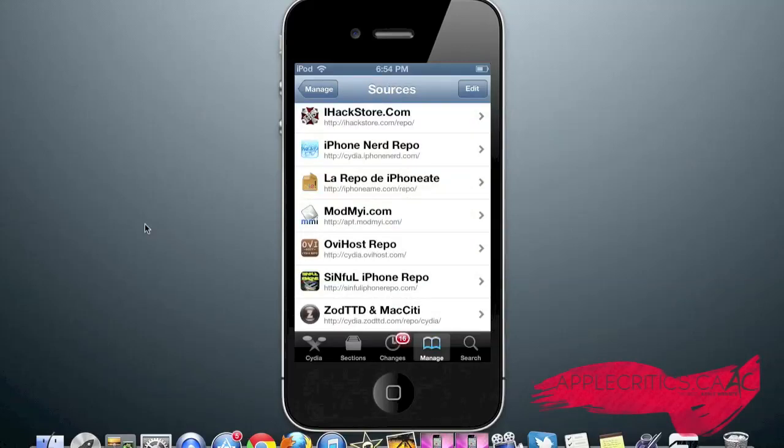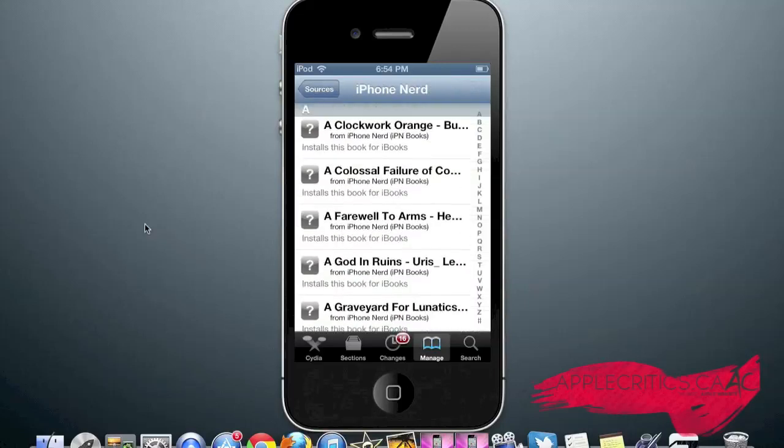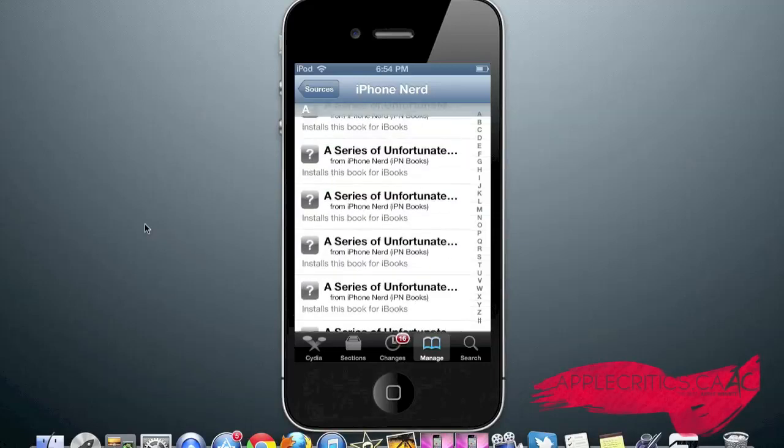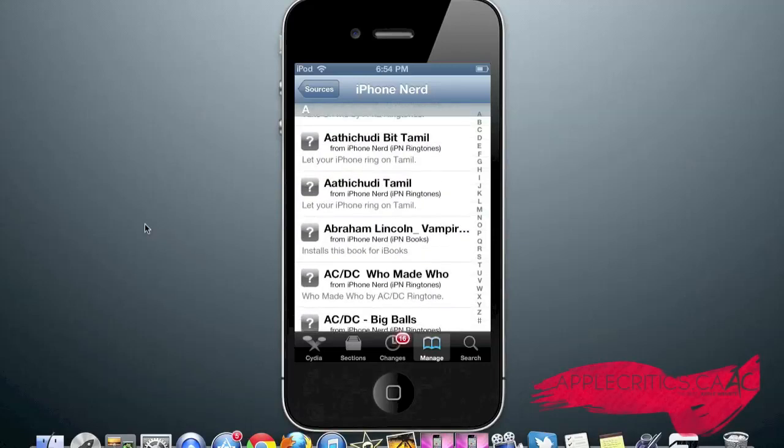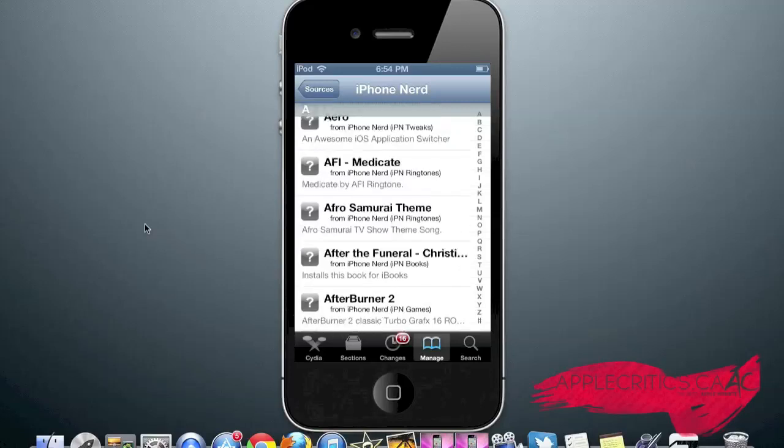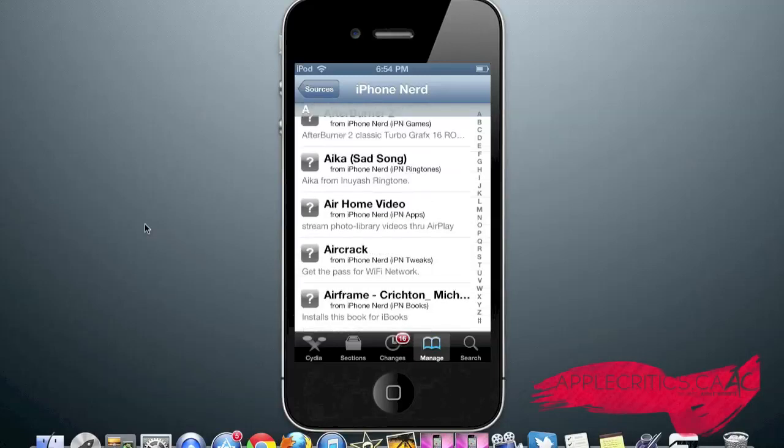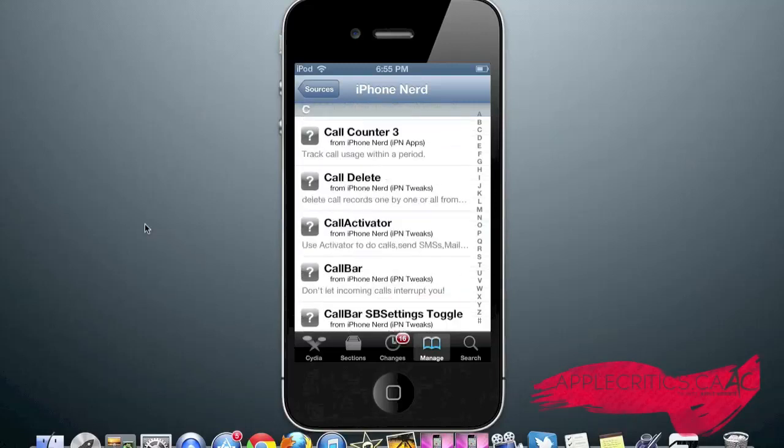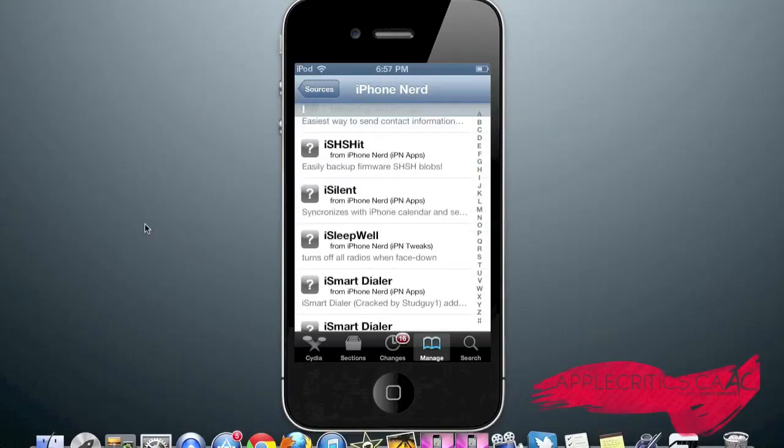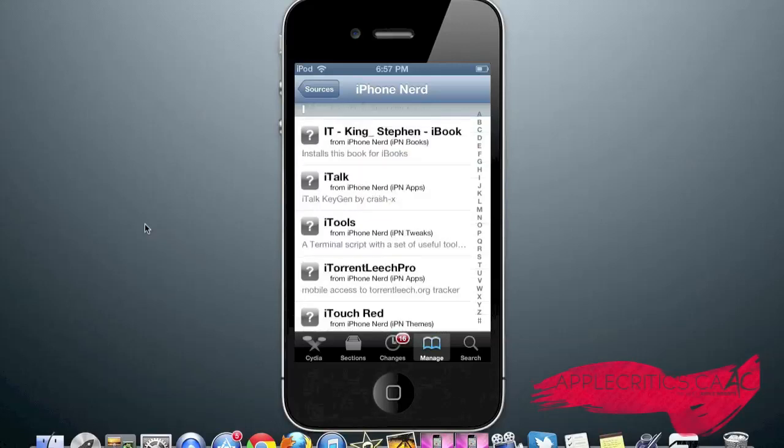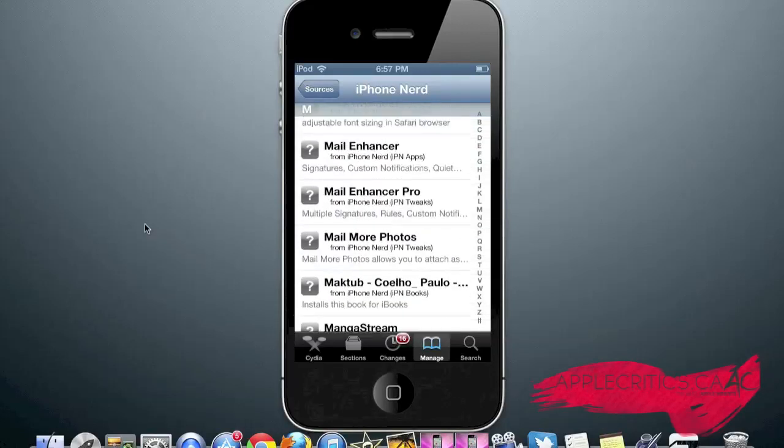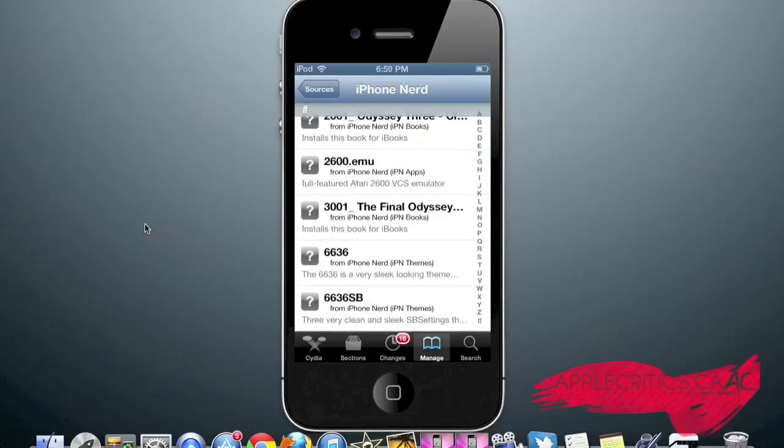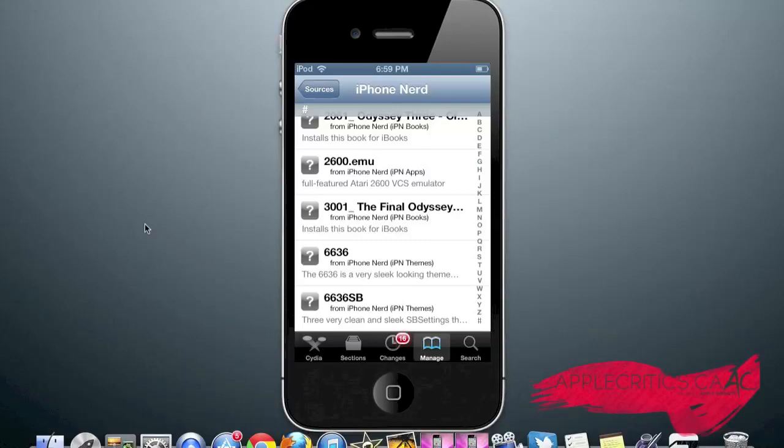The next Cydia source in this video is iPhoneNerdRepo.com. You'll find many books in the Cydia source for iBooks. Aero, which is an awesome iOS application switcher. Afterburner 2, which is a very classic game that you can have on your device. Attachment Saver, which will save attachments and it makes your mail app much more useful. Call Delete, which deletes call records. ISSHIt, which allows you to easily backup SHSH blobs, so if you want to downgrade from a certain firmware. Mail Enhancer Pro, which enhances the mail app to allow it to have multiple signatures, rules, and custom notifications. And those are the useful packages that you'll find on the iPhoneNerdRepo.com source.